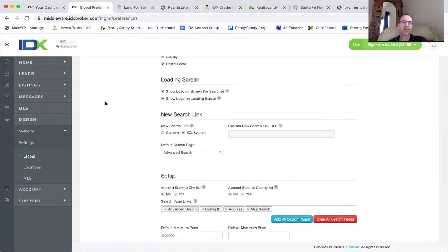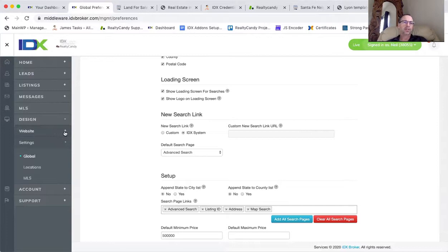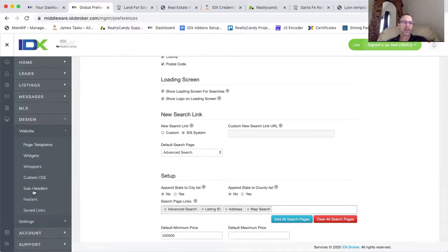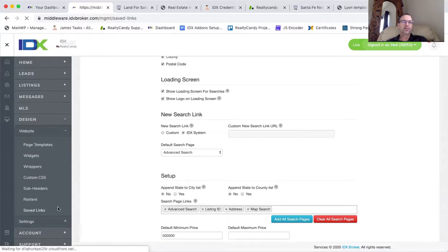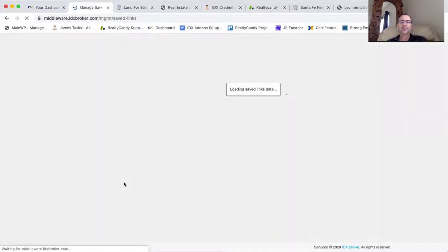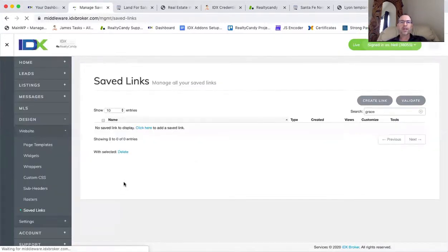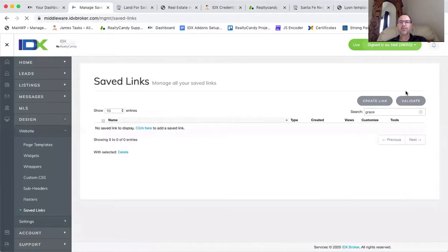So we're talking about this. Some of this data doesn't come through the MLS correctly or in as much detail I guess you could say. So you do have the option to make these save links with IDX Broker and I'm just going to create a link here.